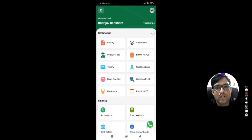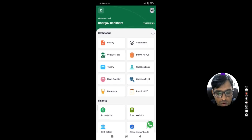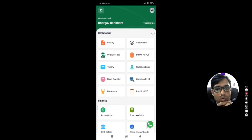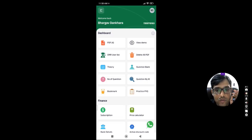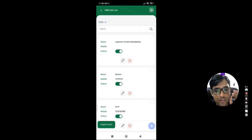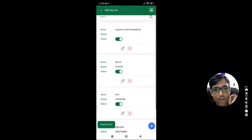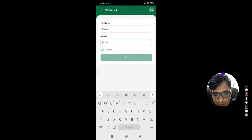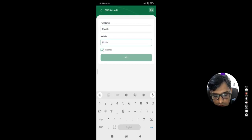In this 5th video we will understand how to scan OMR using this application. The first step in OMR scanning is that we have to add every single student of your institute into the OMR user list. You can add a student by clicking on the plus icon — just put the name of the student and their mobile number.